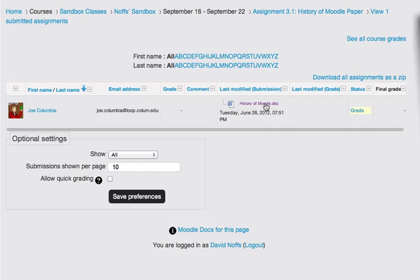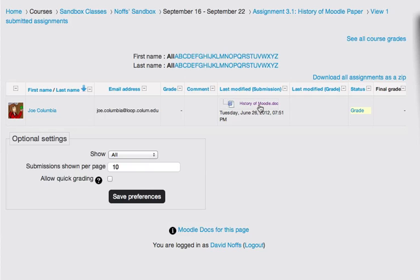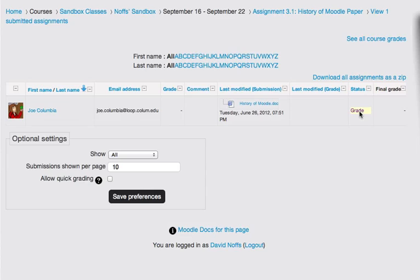And here I can see that Joe Columbia has indeed uploaded a Word document called history of Moodle. So I can click on this and open it up in Word and read it. For the purpose of this tutorial, I'm going to say that I already did that and I read his submission and I'm ready to grade it. So I click grade.